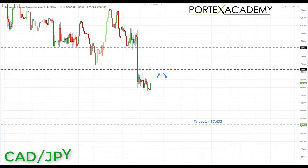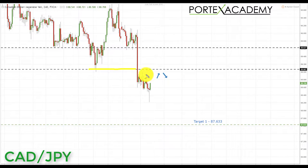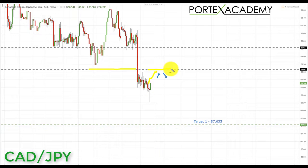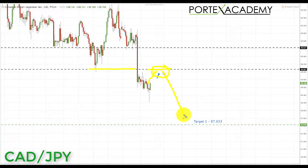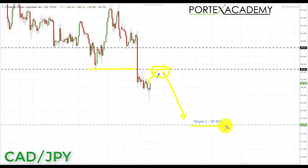Finally, we're looking at CAD/JPY. The setup is fairly similar to CHF/JPY — we've had a breakdown below key support at 89.067. We're looking for a correction and a retest of broken support becoming resistance, then bearish formations and patterns to take shorts down towards the next key support at 87.633.